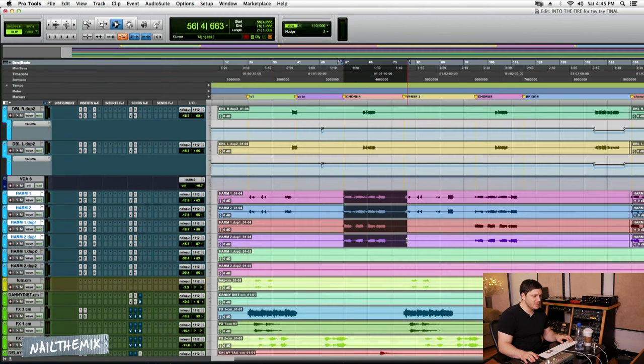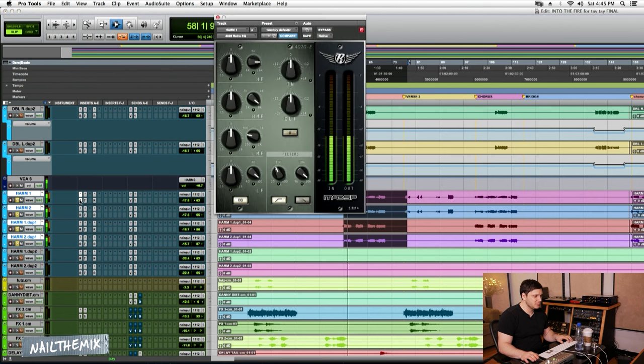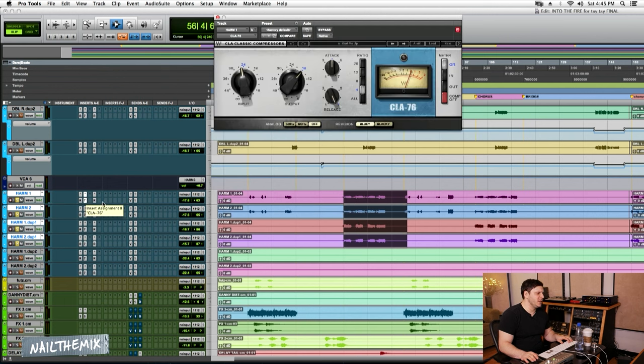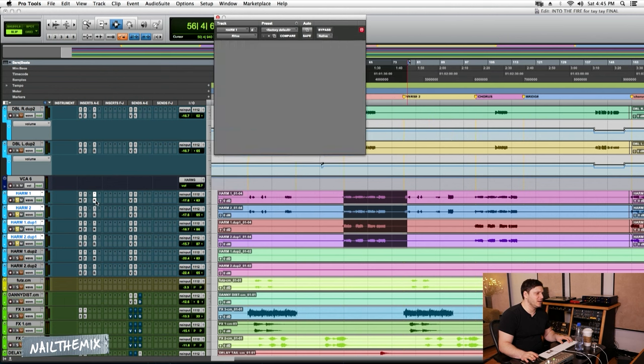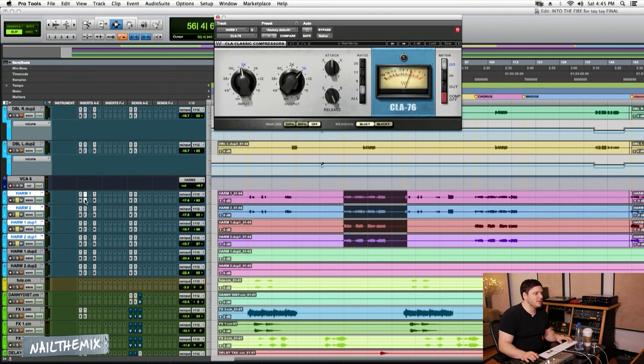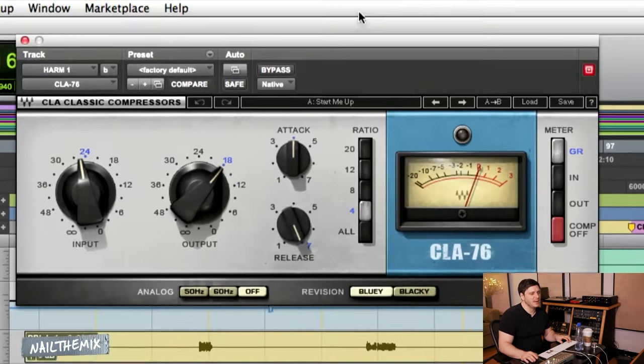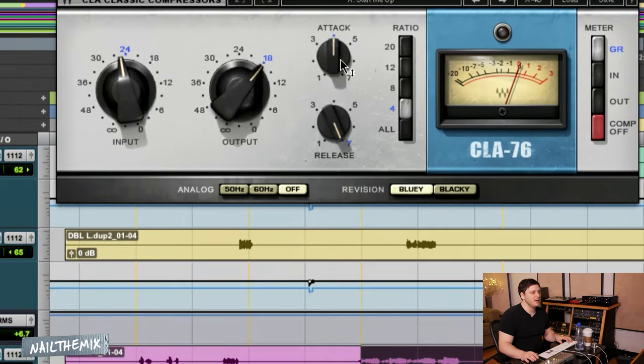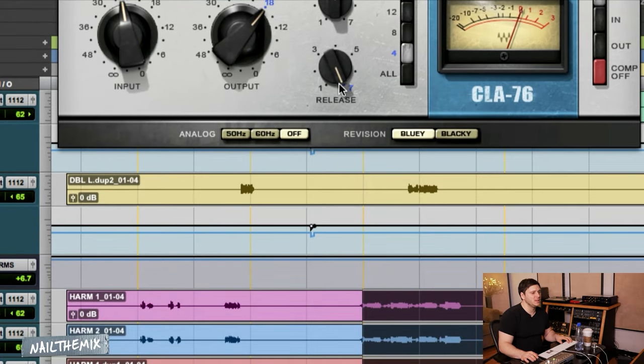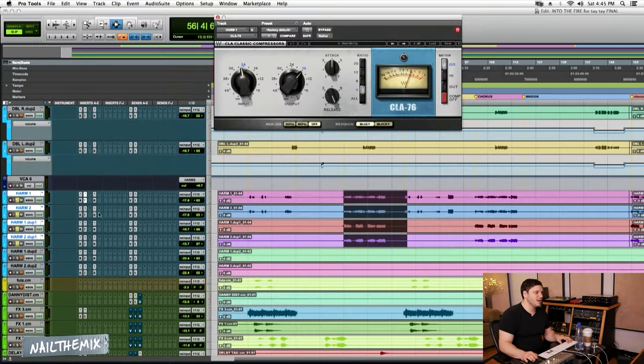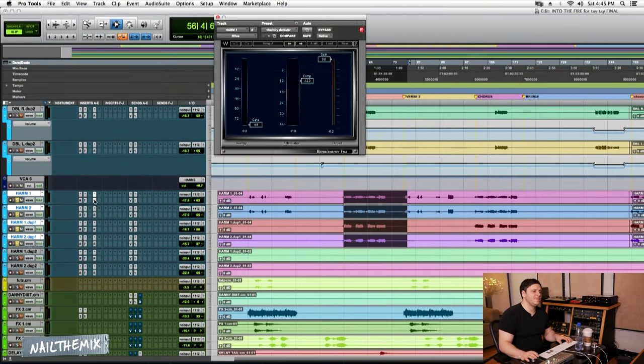These are the harmonies. We're not boosting anything on these. I think I already thought they were harsh enough. And just an 1176 with my favorite settings. Attack right in the middle, release as fast as it can go, ratio 4. That's kind of giving it its sound.